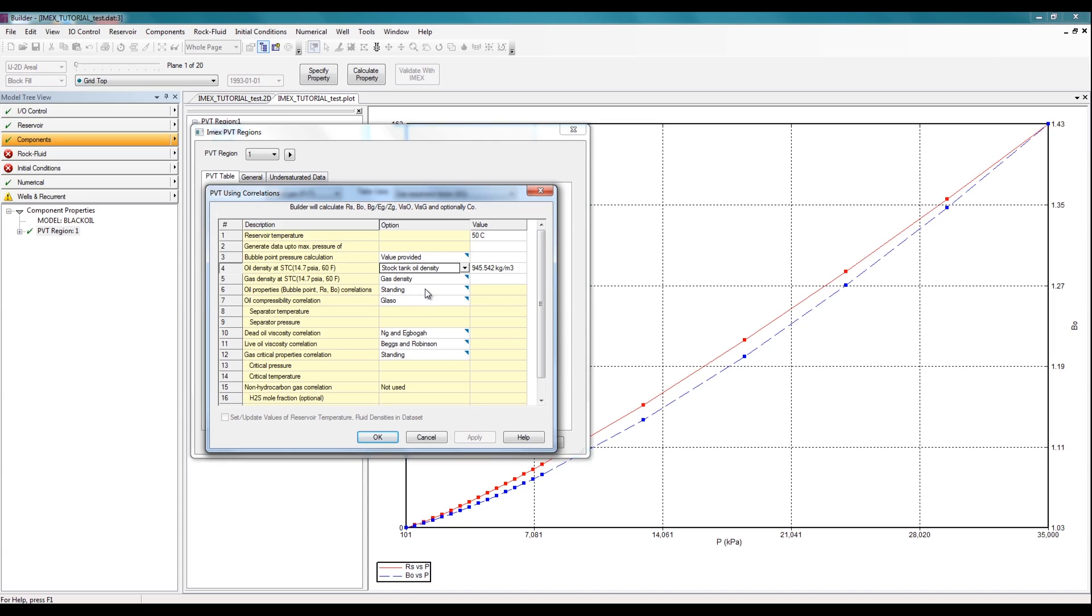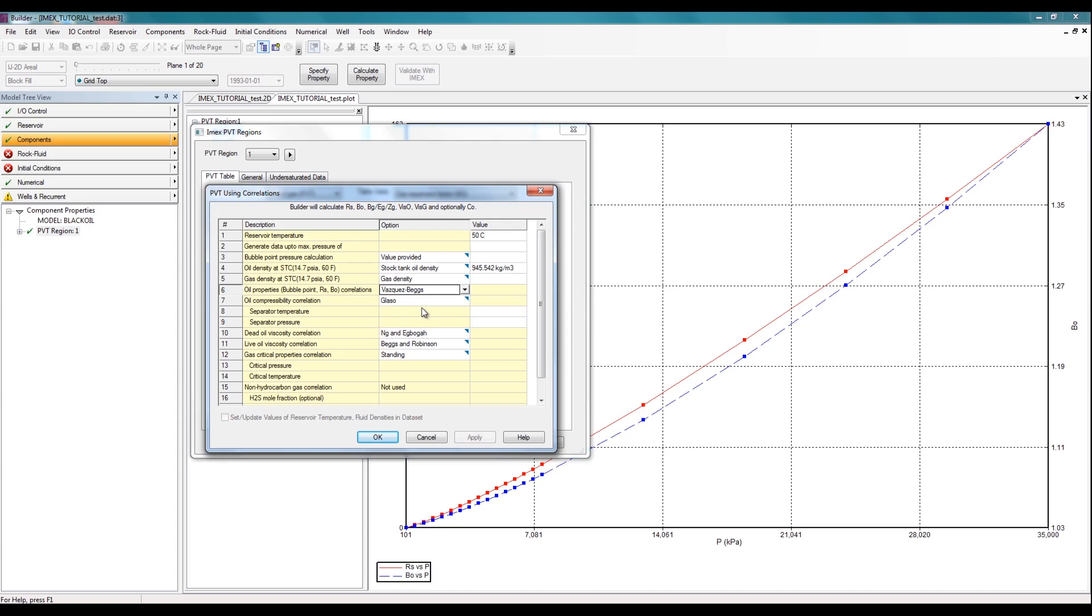So here you're given all the correlations that were used to calculate all the different properties. For example, if your oil properties weren't matching up, you can change the correlation for the oil properties from the standing correlation to any other one. For example, you can select the Vasquez-Begs correlation and then recalculate your properties to see if you get a much closer match.